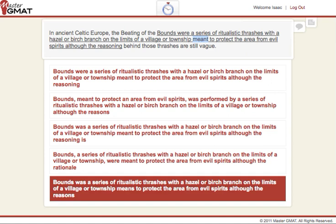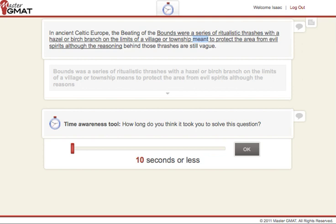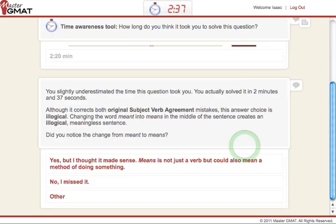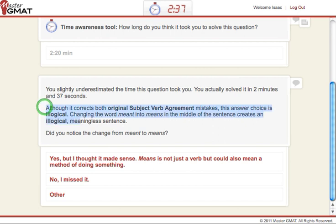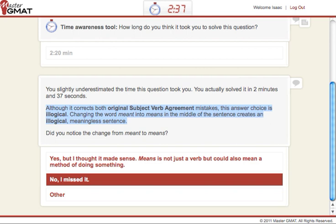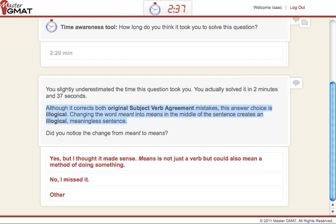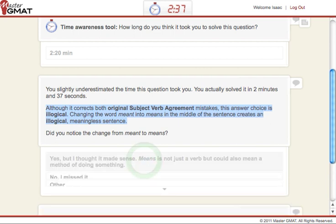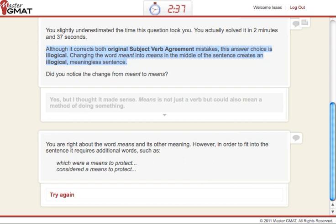So let's look at 'means.' Does it mean the same thing as 'meant'? Well, in terms of tense, yes — however, if we think this is the answer choice and click on it, we get our cool little time awareness tool, which makes us aware of how long it takes to answer questions. We click OK and get a nice little explanation answering whether this is right or wrong — it says it's illogical because of the change from 'meant' to 'means.'